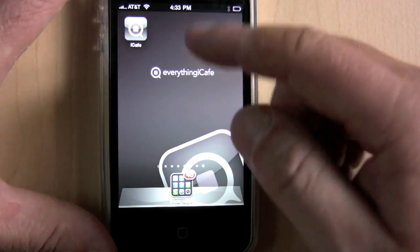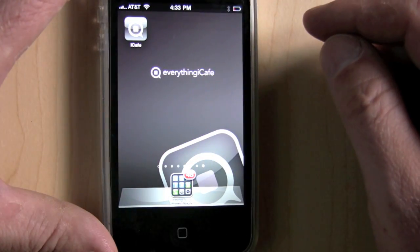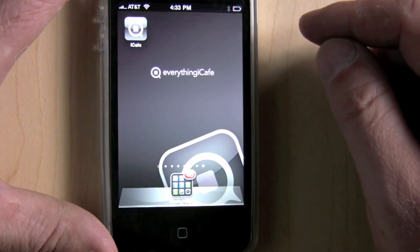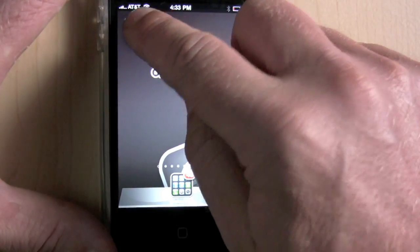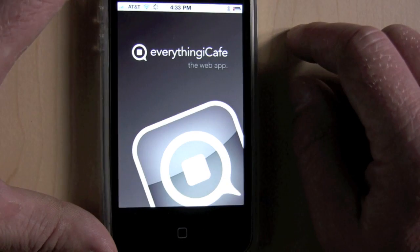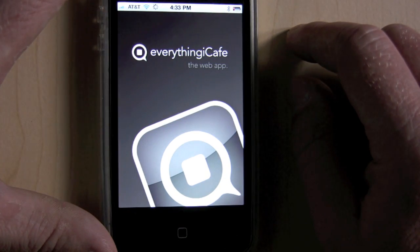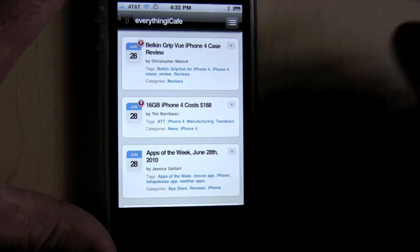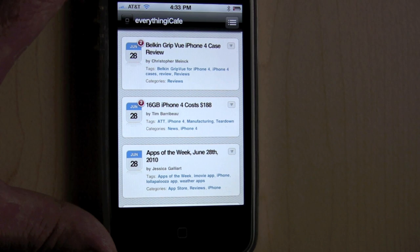This is Christopher Mink for EverythingICafe.com giving you a quick look at the EverythingICafe web app. Check it out — thanks for joining us.